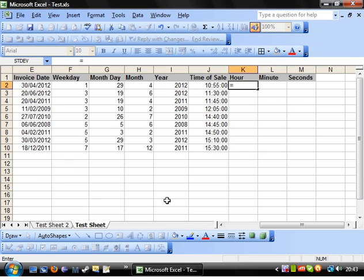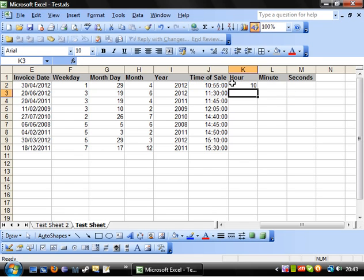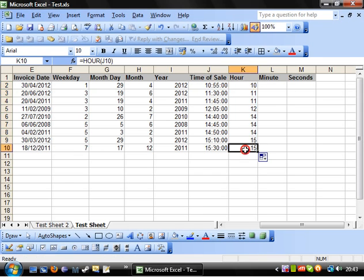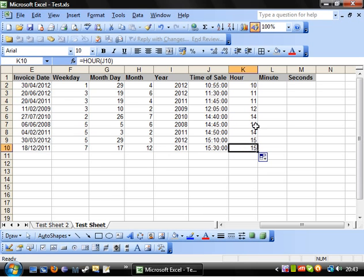First of all you've got equals HOUR which takes a time value and gives you the hour of the day, and it gives it to you as a 24 hour time. So this one here is 1500 so it gives you 15. Very simple formula.